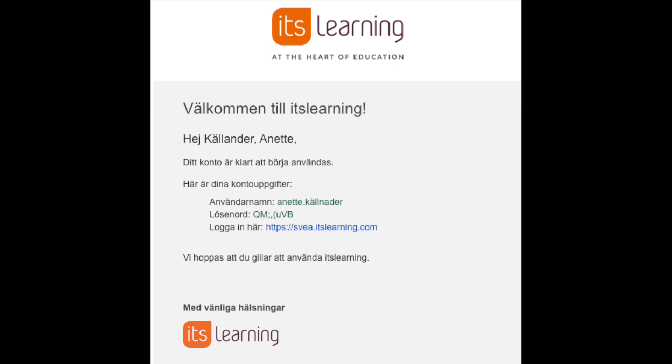In today's video, I'm going to show you how to get started with Its Learning. I received this email to log into my new account. You have most likely received it too. If you haven't, then you need to contact the administration at your school.